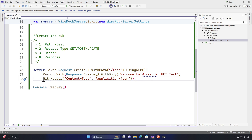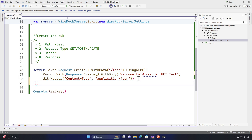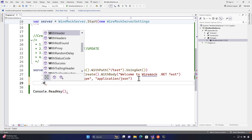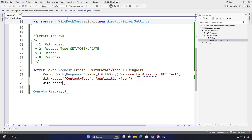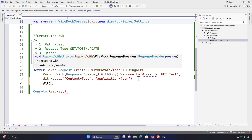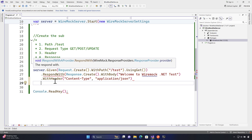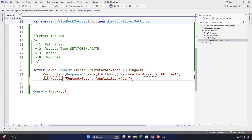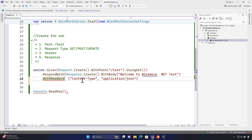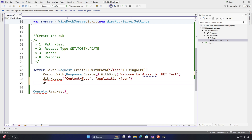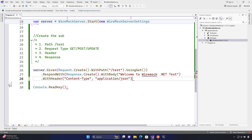To add multiple headers, instead of using the `withHeader` method and chaining it multiple times, you can use what is called the `withHeaders` method. Within this `withHeaders` method you can actually pass a dictionary type — an IDictionary of string to string — which allows you to specify multiple headers at once.